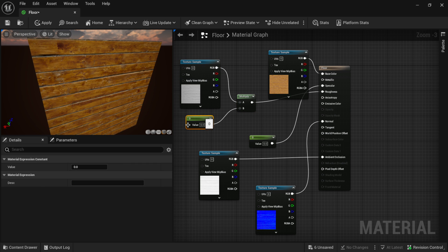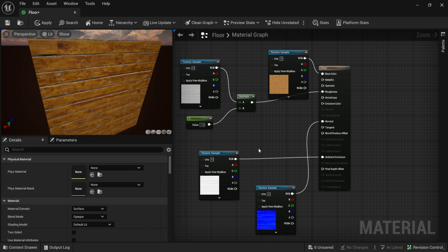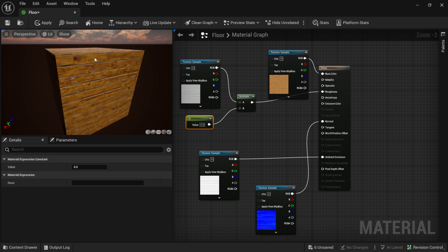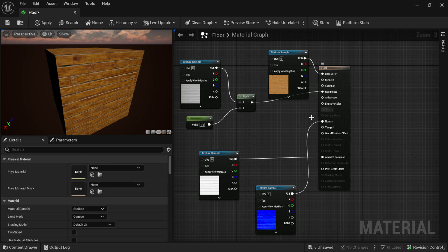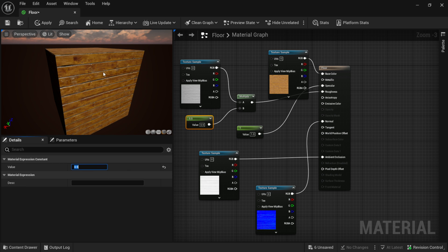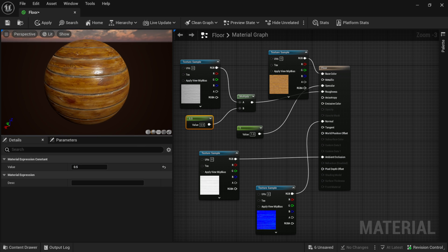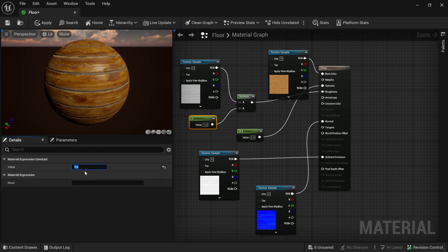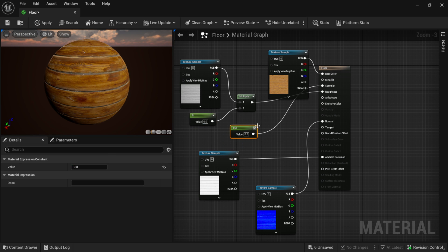Now we can start adjusting the roughness values. At zero you get more shininess; at one it dulls out. Then you can come in and play with the Specular value as well — hold one and left-click to bring in a Value node, connect it to Specular. You can bring Specular up to something like 0.3 and set Roughness to around 0.5. Just play around with these values until you find something that suits you. On a sphere preview you can see the effect more clearly — zeroing out Specular removes it entirely, bringing it up to 0.3 adds some back, and adjusting Roughness controls the overall shininess.